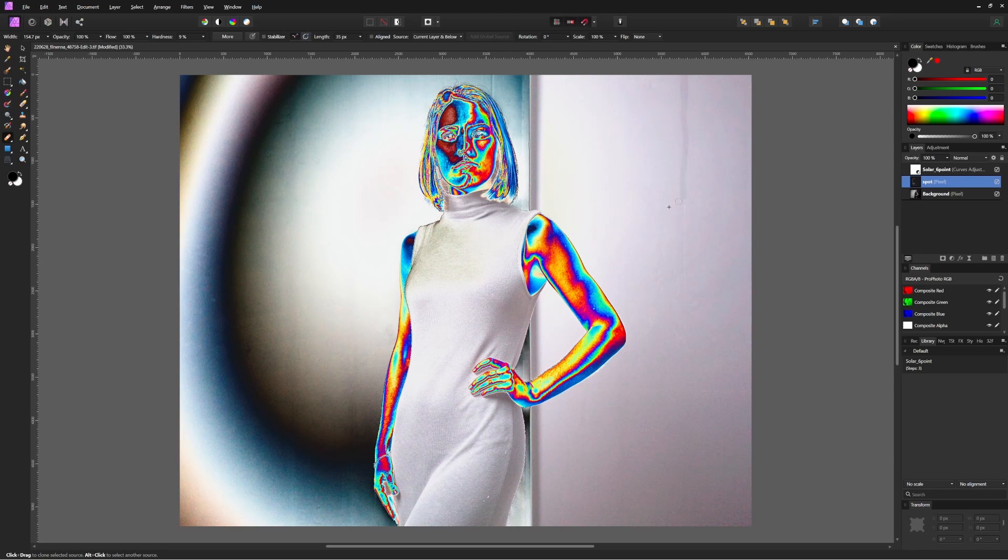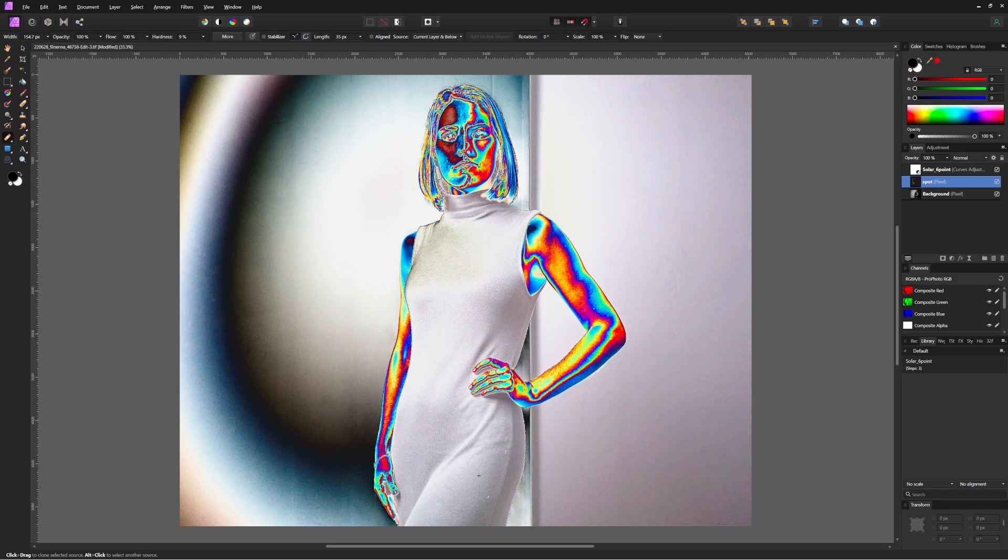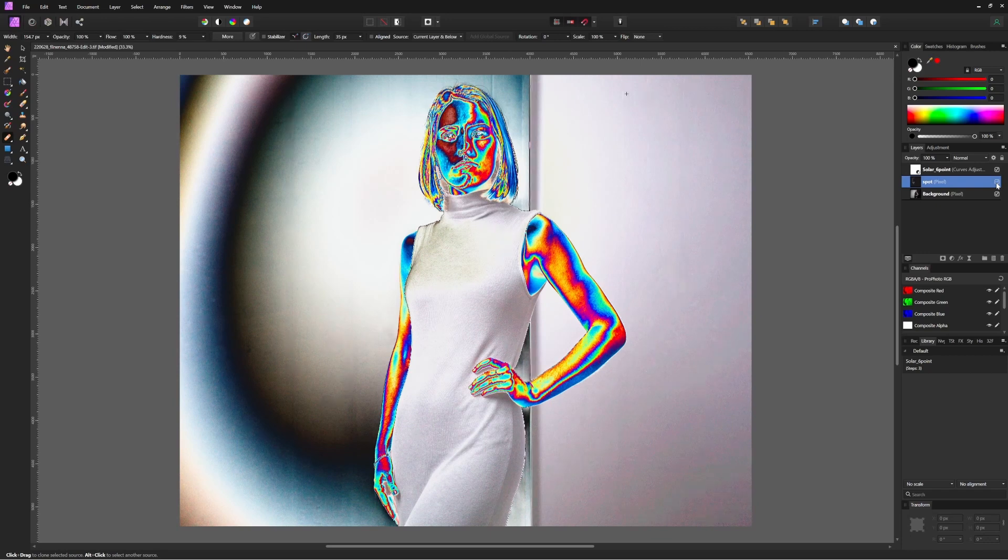Once we're done, turn the healing layer on and off a few times for some instant gratification for all the work you've just done. Then we can turn the curves layer off because it's no longer needed.